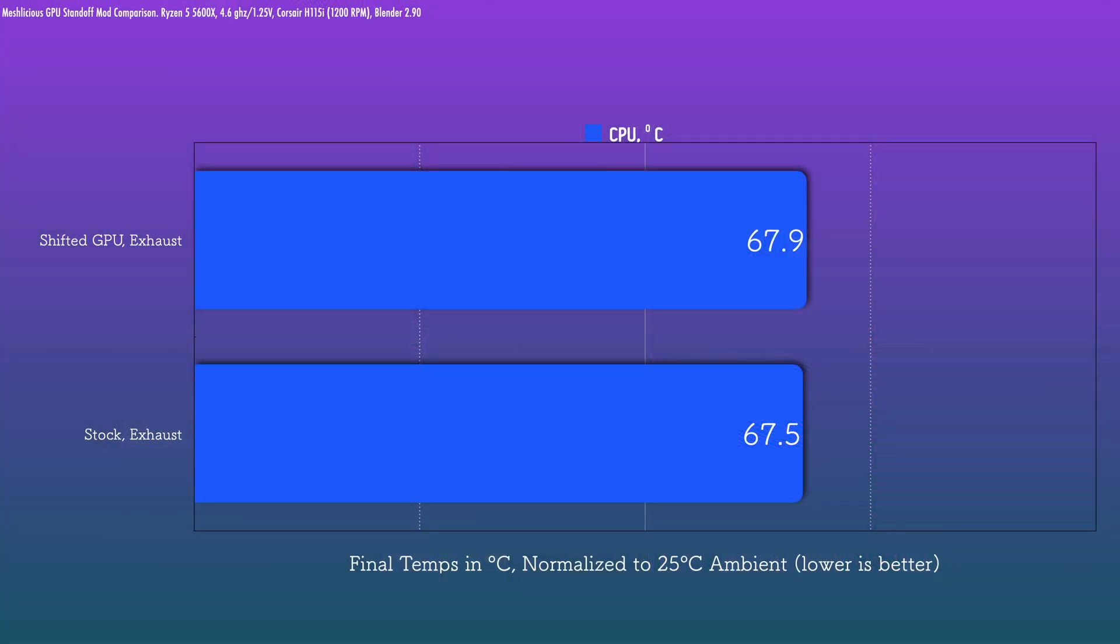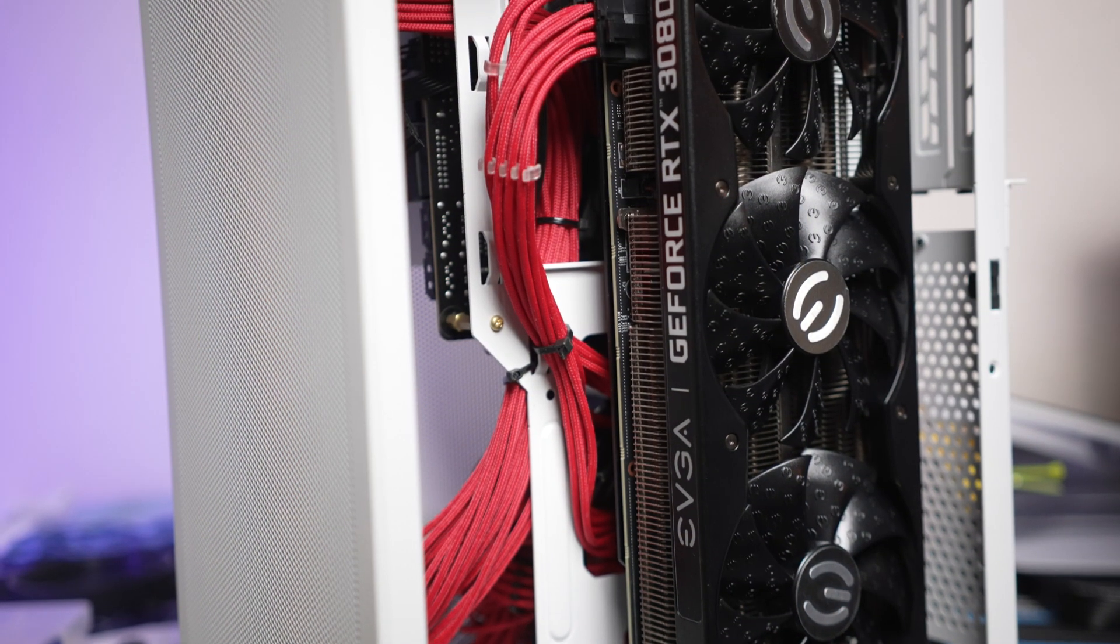For the CPU only test, there's not a significant difference here. I'd call these functionally equal. Of course, no news is good news here, right? Because at least we know it doesn't hurt.